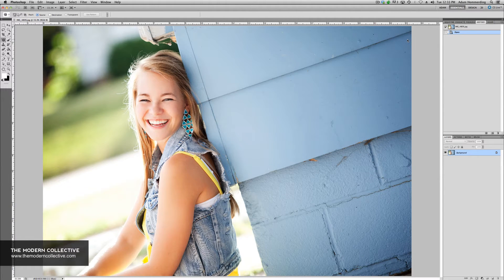Hi everyone, this is Adam with the Modern Collective. I'm back with another Tip Tuesday, our weekly blog feature on the Modern Collective blog.